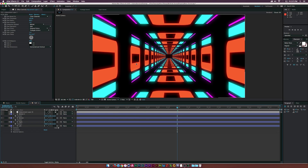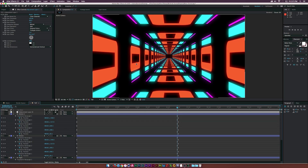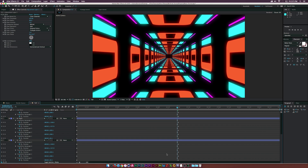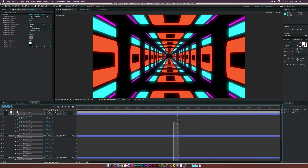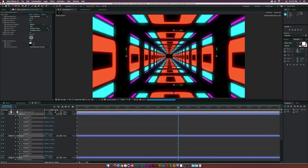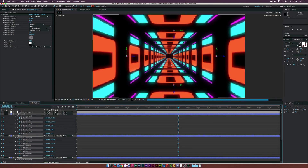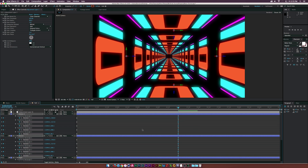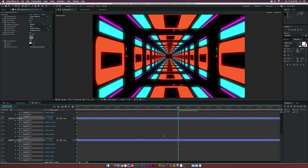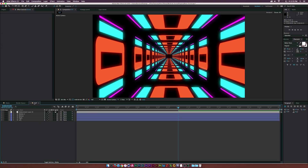If you want to go down the tunnel for a very long time, hit U on your keyboard to reveal the keyframes. It's a bit tedious, but all you do is expand the keyframes out and adjust the X position so we continue moving further down the tunnel. Make sure everything is selected — all your keyframes. It's pretty simple to do.